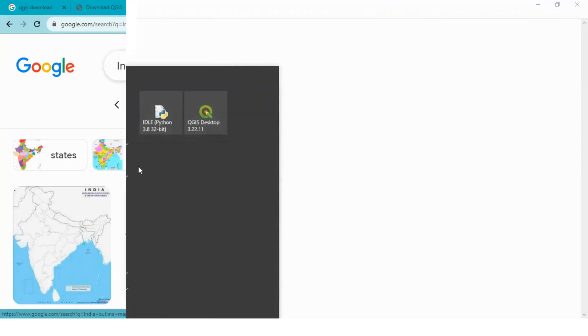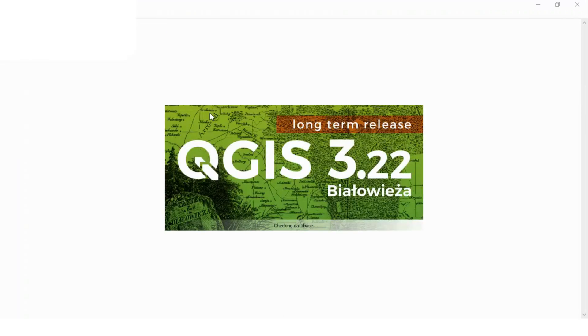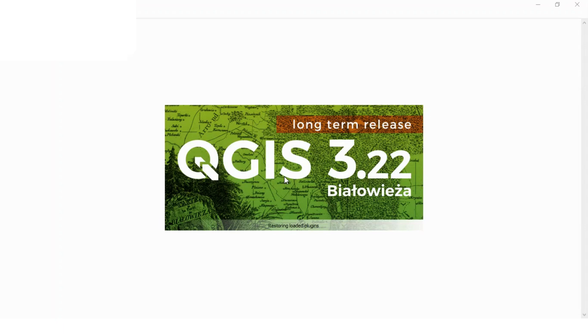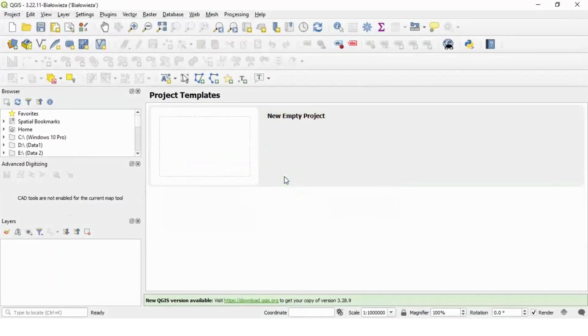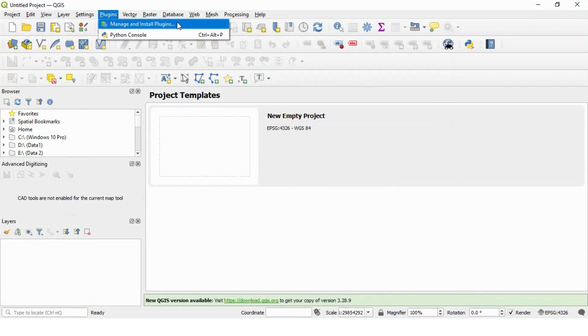Start your QGIS software. First of all, we will install QGIS felt plugin in this software. For that, go to your plugins menu under QGIS and then install plugins.